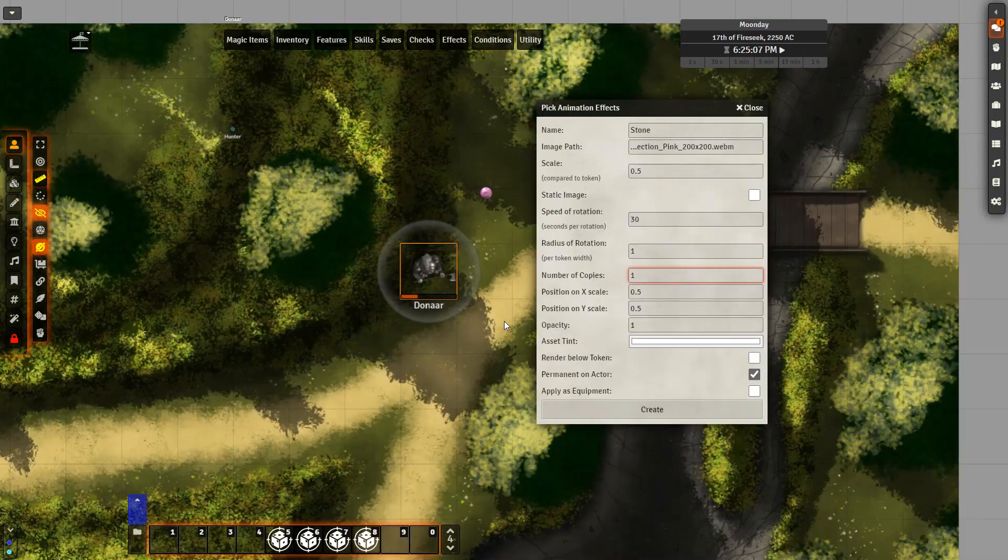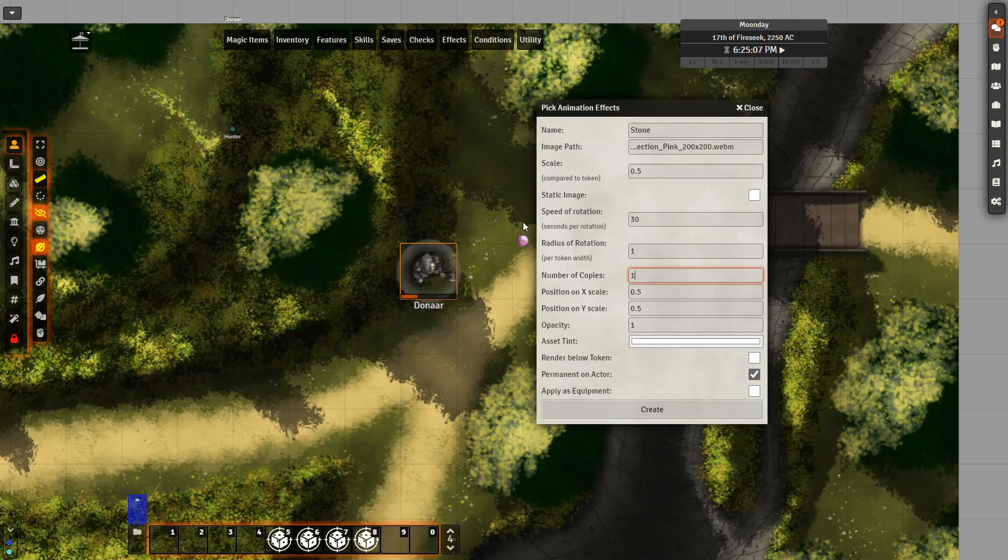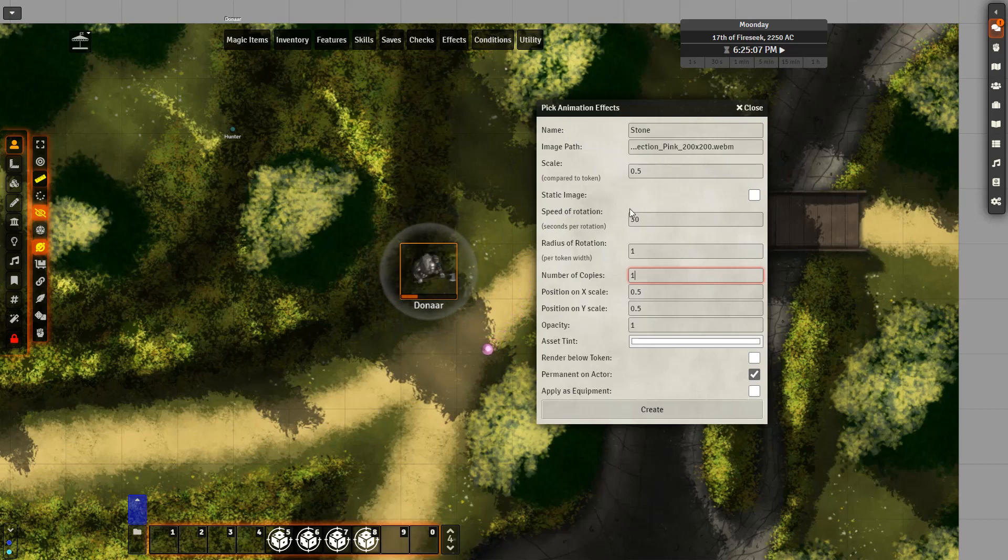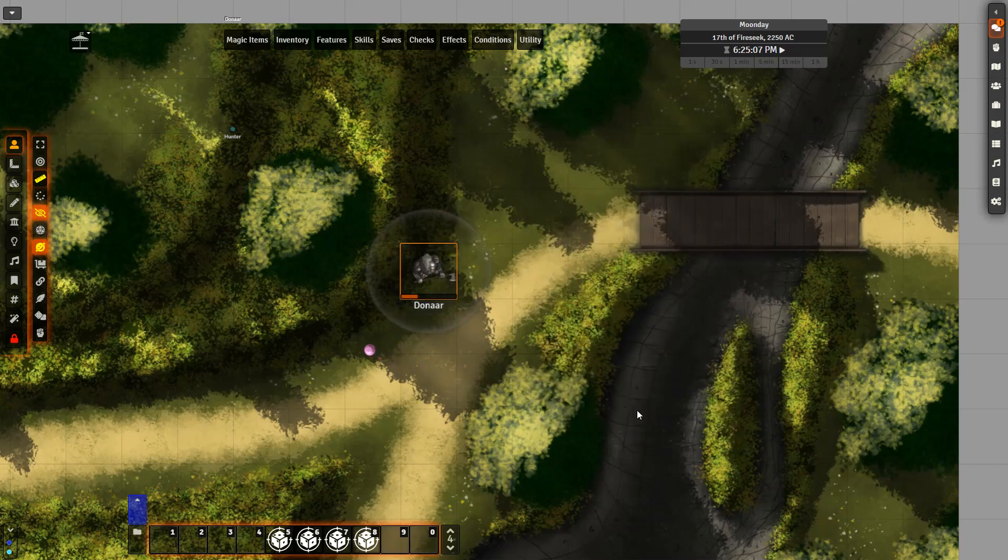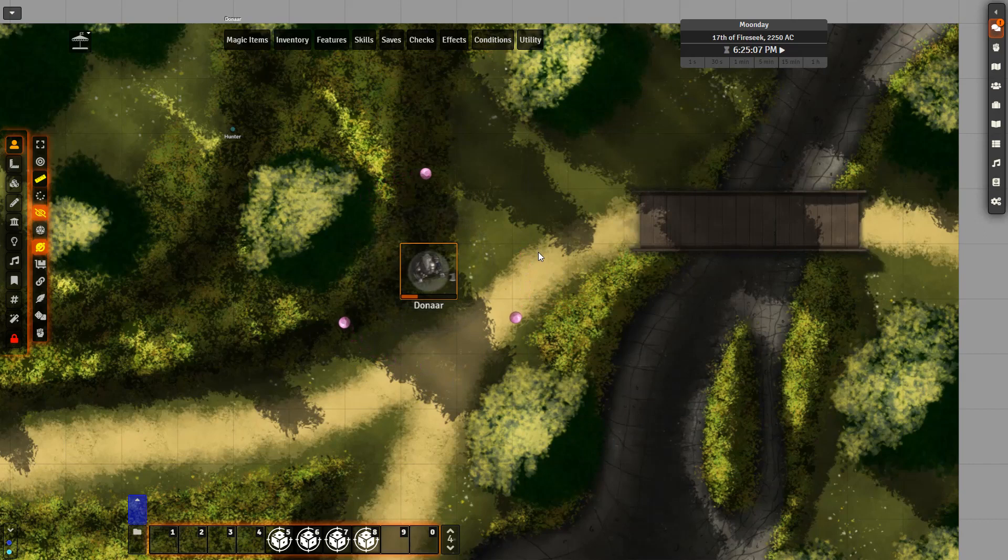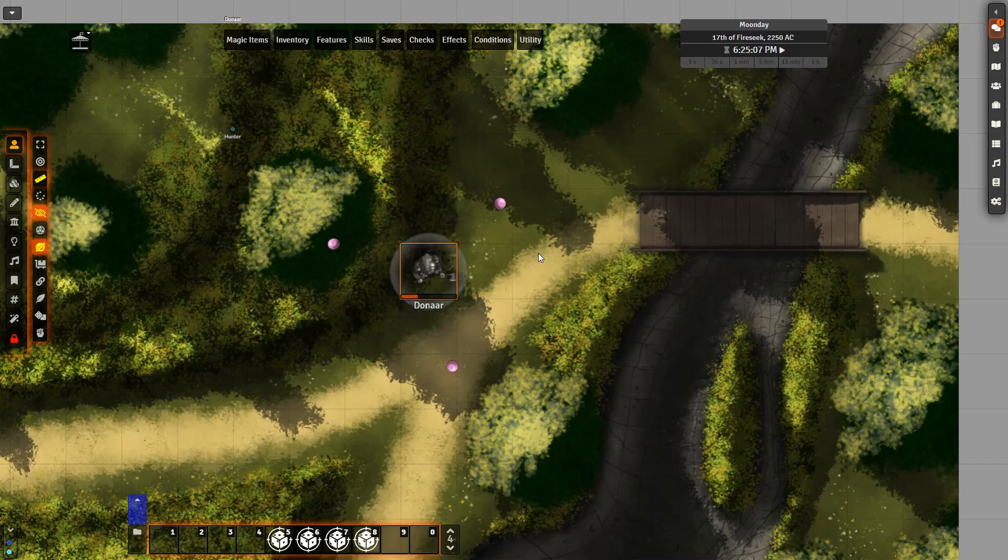It is also very simple to set up an animation, such as the one I have here of a stone orbiting the token. I just need to make sure I don't select static image and I need to change the variables as I desire, such as the number of copies. So if I change one to three, we'll see three stones orbit around my token. This could be very useful for certain spells, such as Melf's Minute Meteors.